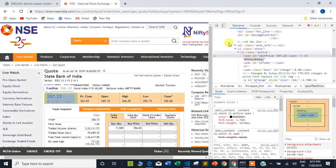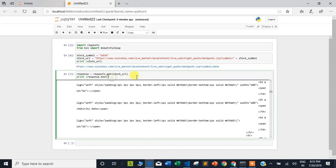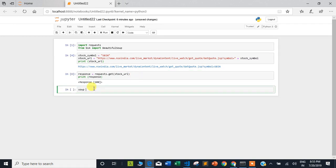Going back to the code, I will create a soup object: soup = BeautifulSoup(response.text, 'html.parser'). We pass the content from response.text to BeautifulSoup and it uses the HTML parser so it can parse the whole content and understand the structure of the HTML.